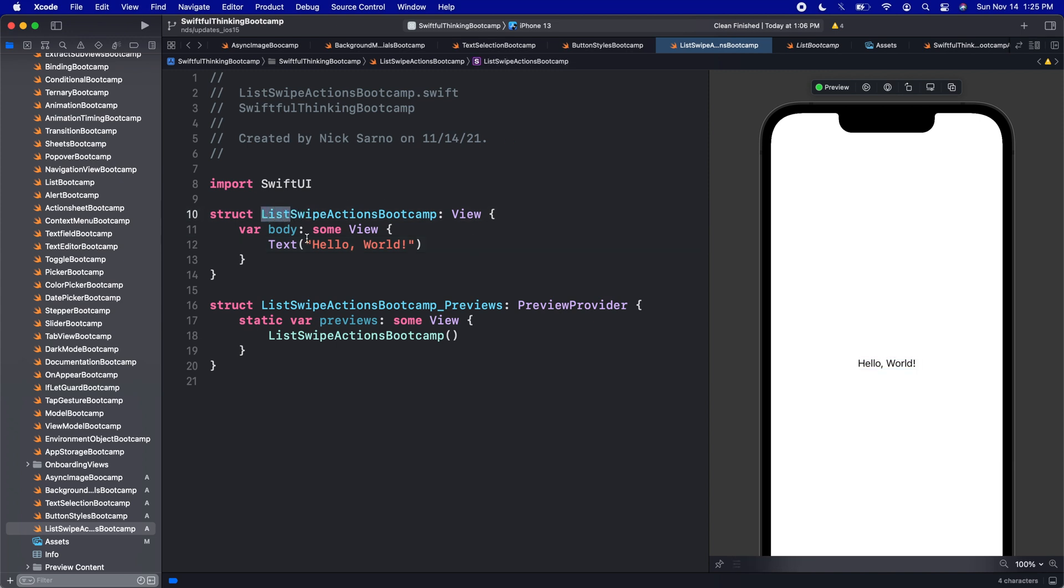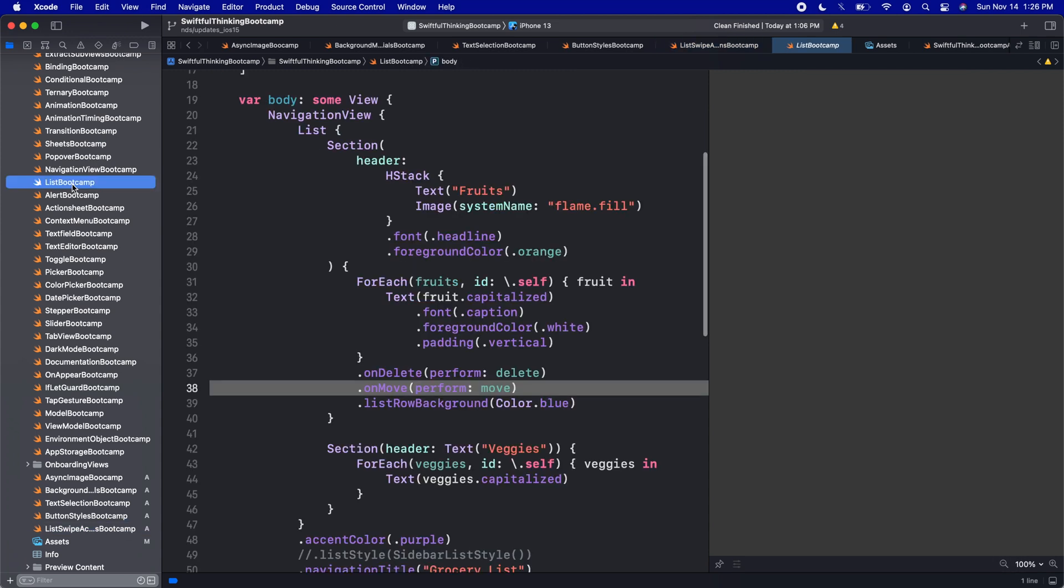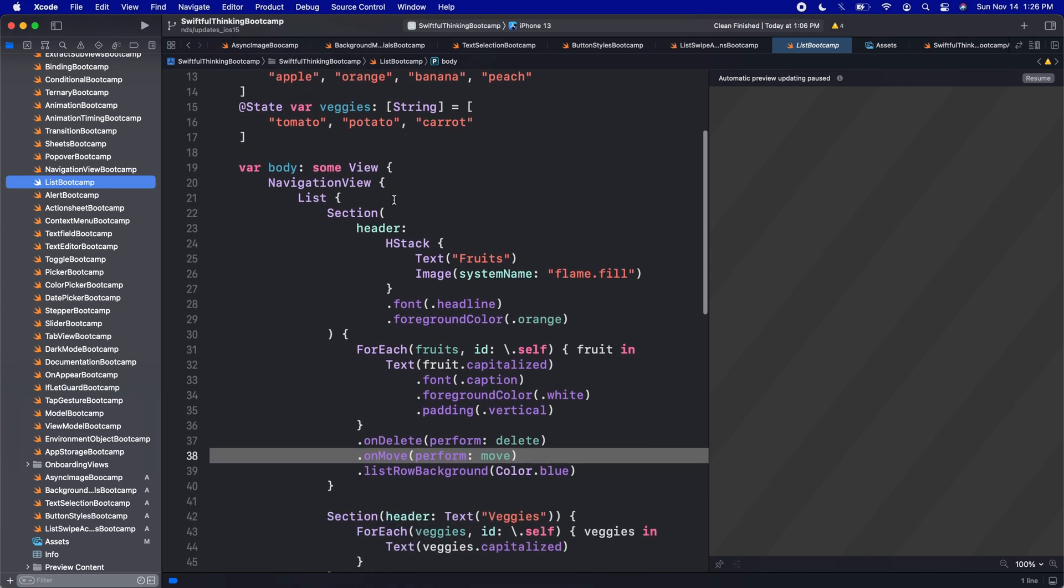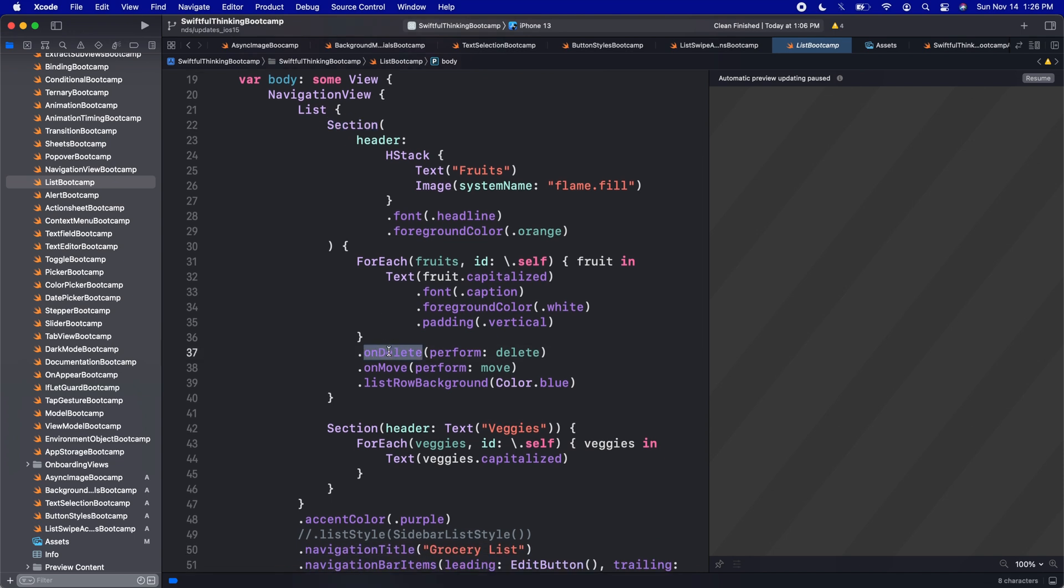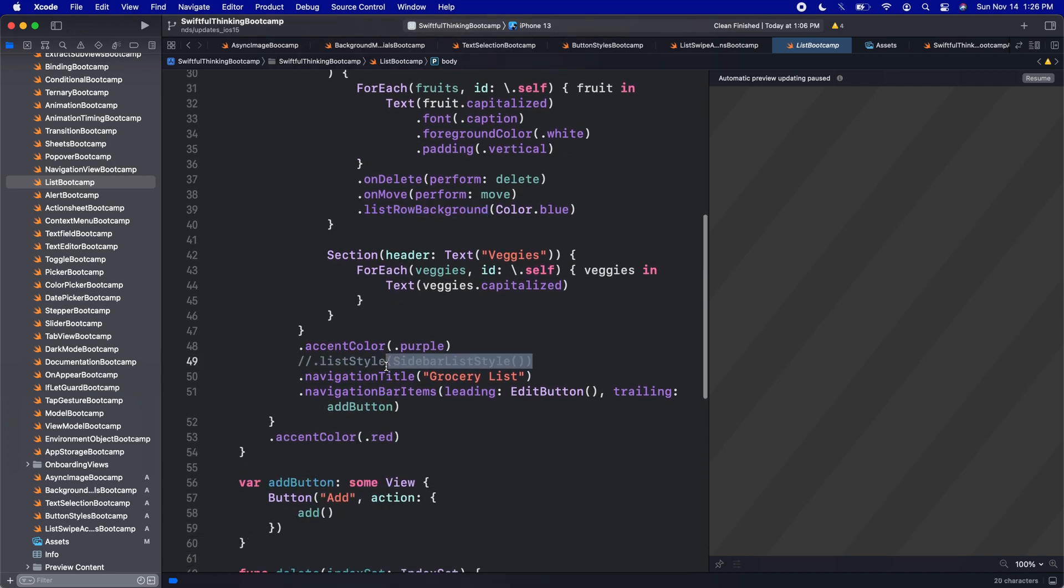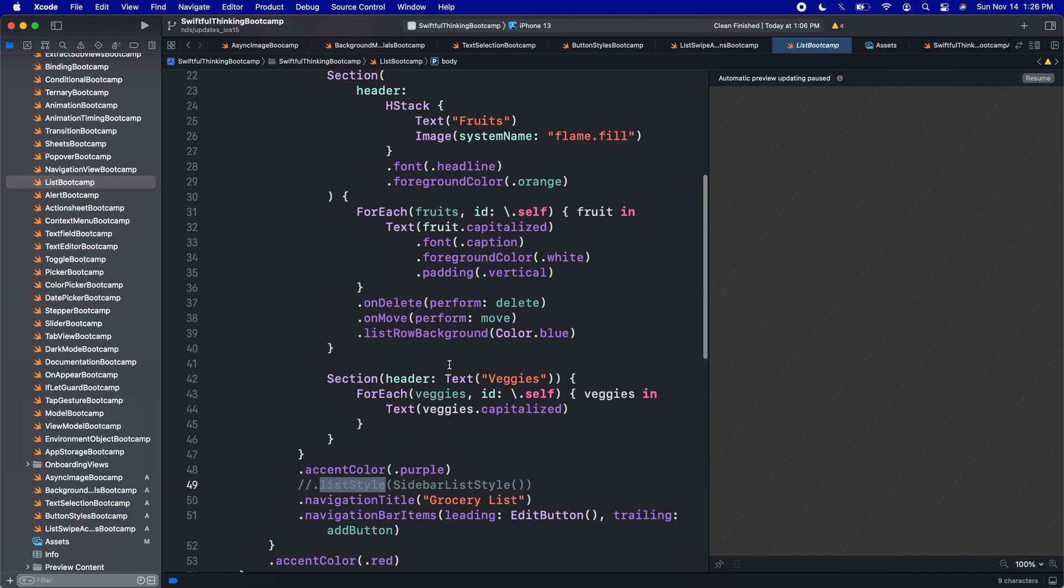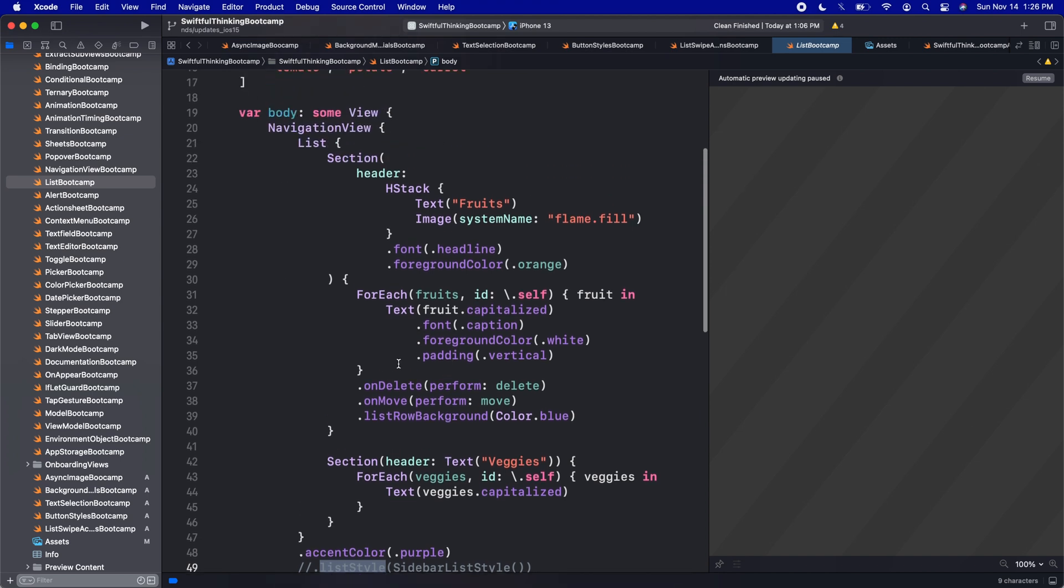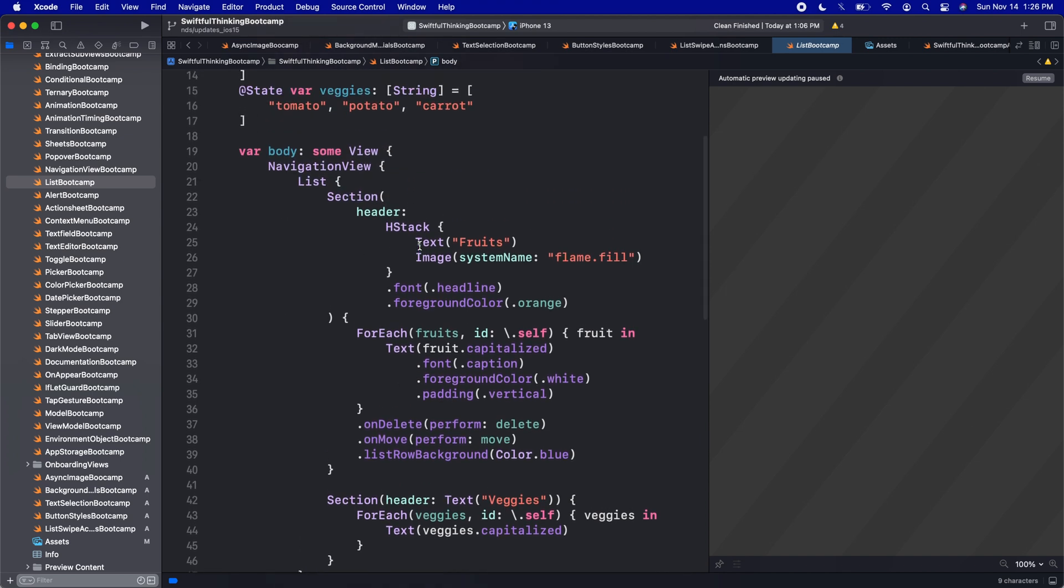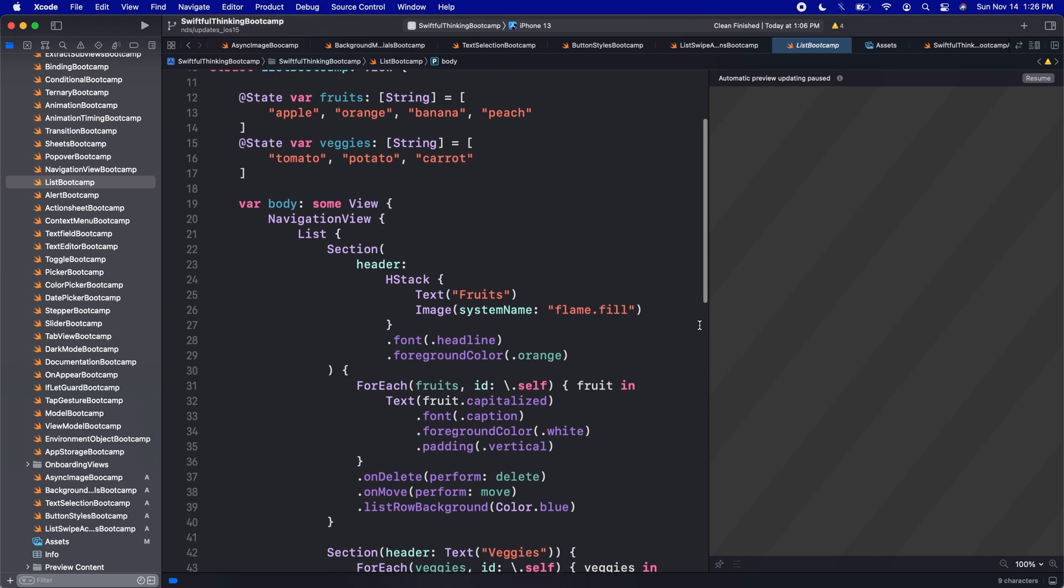So a while back in this playlist, I covered a list bootcamp, and we covered lists in detail. And if I jumped to that list bootcamp, everything that we did on the original list bootcamp is still relevant in our apps today. We could make sections, we can use the onDelete and onMove and listRowBackground to make really cool lists. All these lists also have list style, which we could customize. But when we made this list video, there was only one swipe action that we had added to our app. And that was the onDelete.